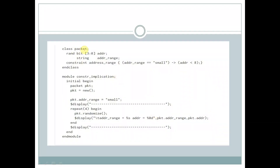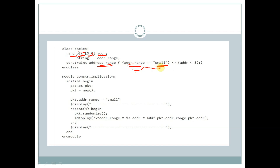Let's see an example. We have a class called packet with a variable called addr of rand type, bit data type, and size of 4 bits. We have a string called addr_range and a constraint called address_range. We are specifying addr_range equal to small — if this expression is true, then only the constraint will be executed.